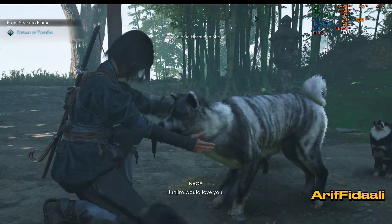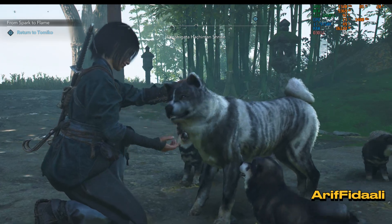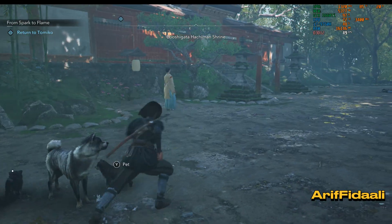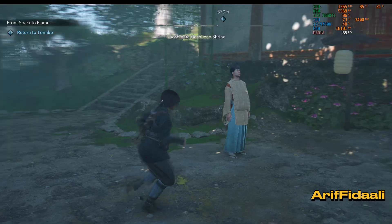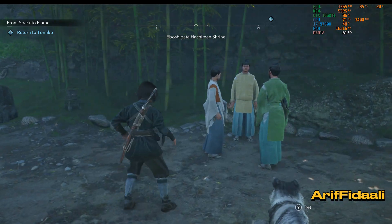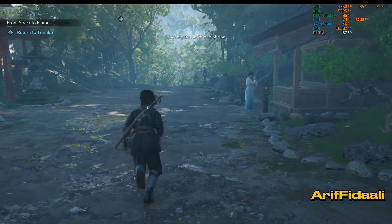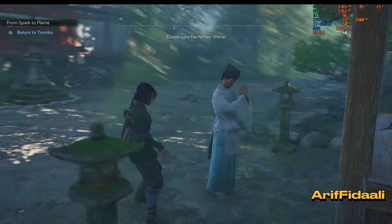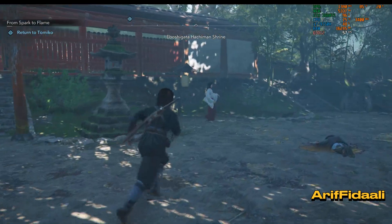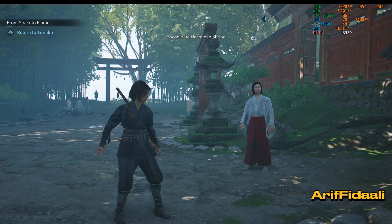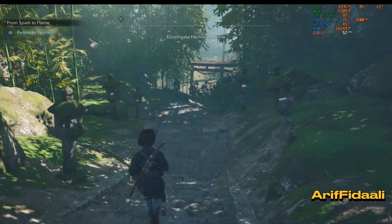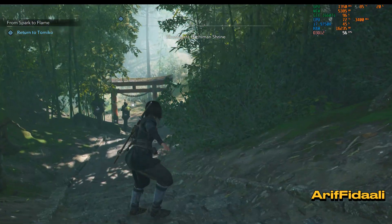You can see the character Naoe and the dog's character. Other NPCs — you can see this one for example. You can see the terrain quality, the NPCs, the buildings, foliage.